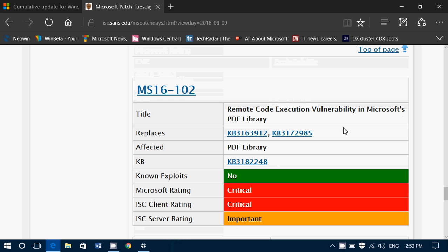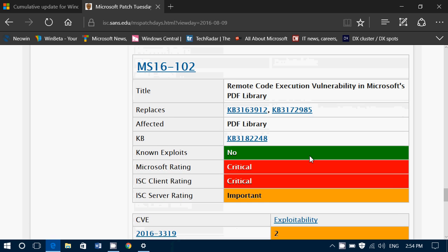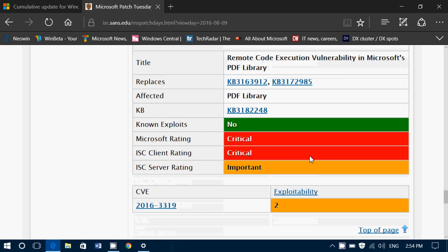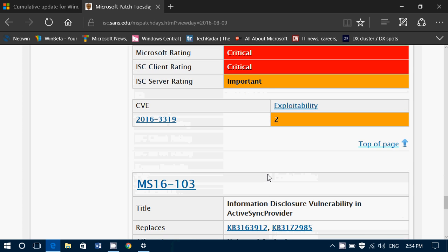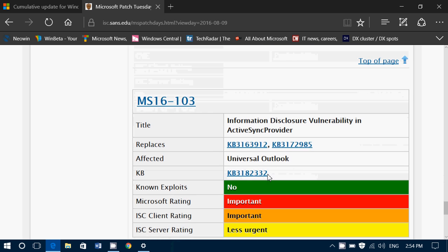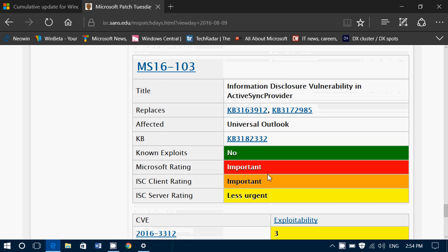Remote Code Execution Flaw in Microsoft's PDF Library — this one is critical, meaning it's very important to apply. It means that if a malformed PDF file is opened, it could actually break something or be exploited.